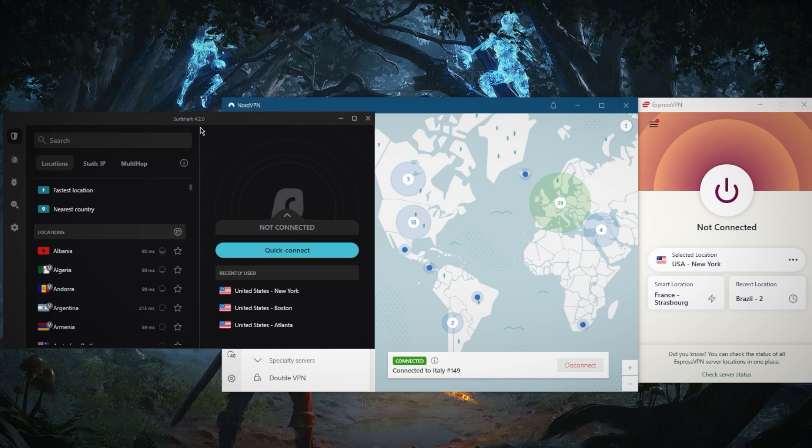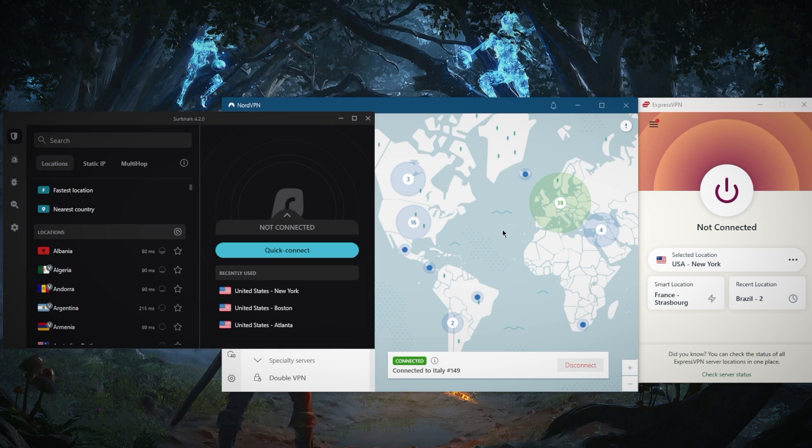If it comes down to a server ban or an IP address ban, simply switch IP addresses and I think you need to create a new user in order to access Discord again. Just use a different email, create a new user and you're good to go.